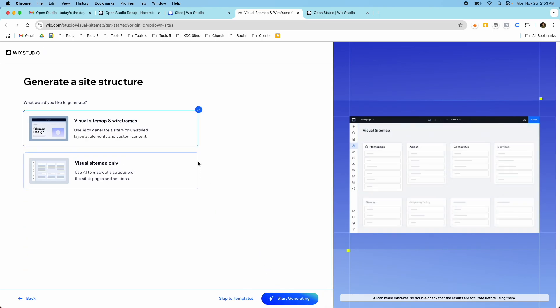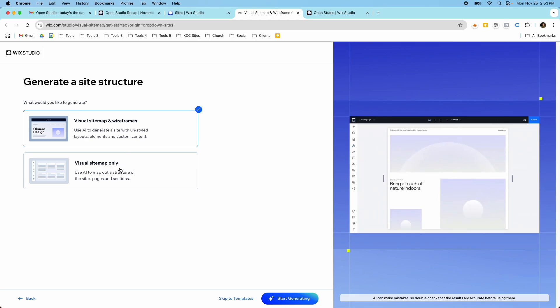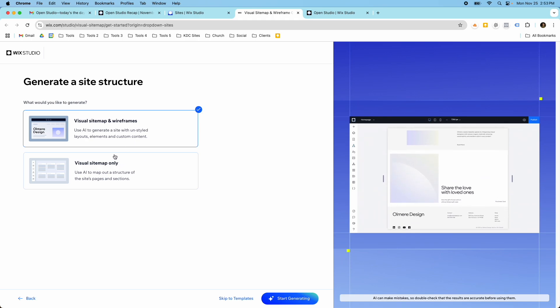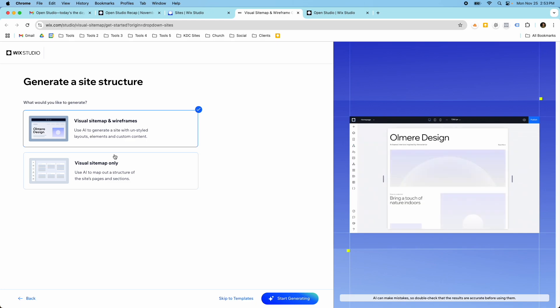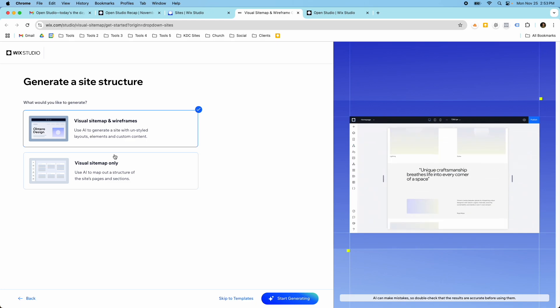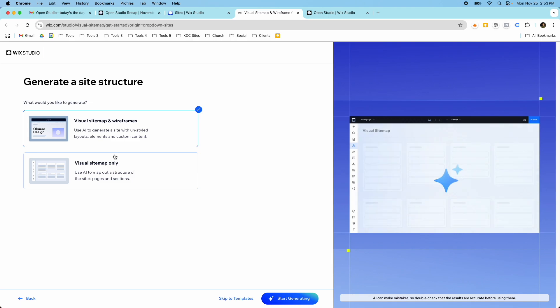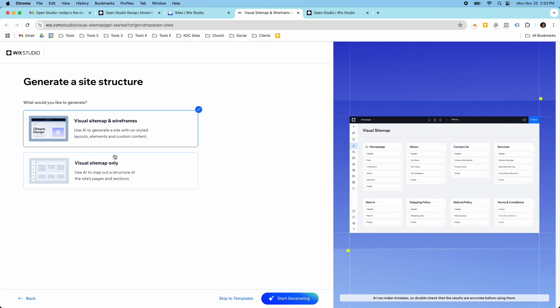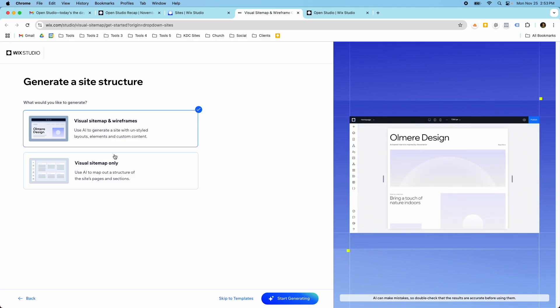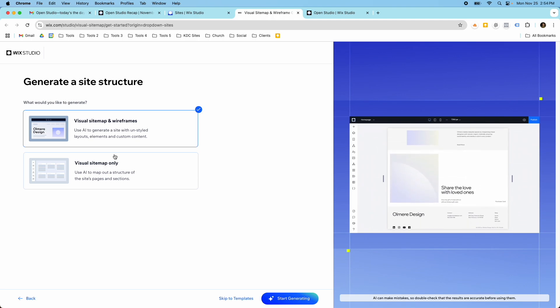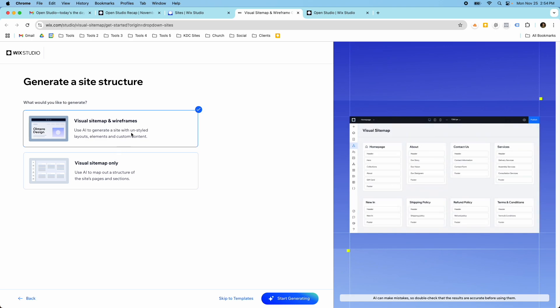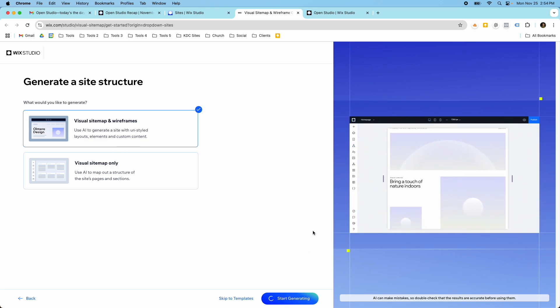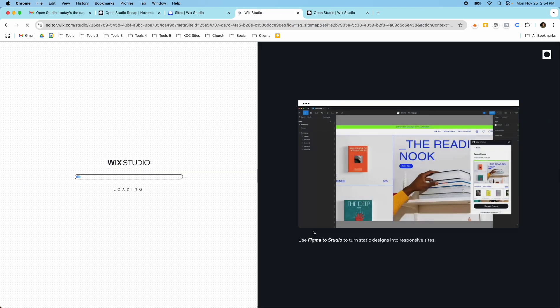So here's where you get to pick if you want the sitemap and wireframes or if you want the sitemap only. I'm a big fan of wireframes. I think that they can speed up the production a lot and I actually do this process outside of Wix Studio typically and I might move it over to Wix Studio depending on how this tool goes and how I feel about it. But I always create a sitemap and a wireframe for the different clients that I work with, so I really like wireframes. So I'm just going to click this one here. I'm going to click start generating and this is going to load.